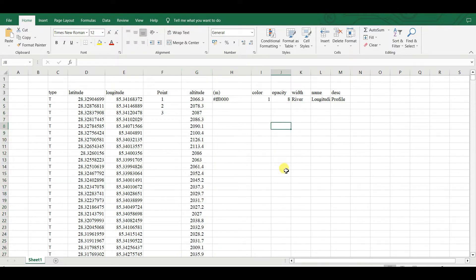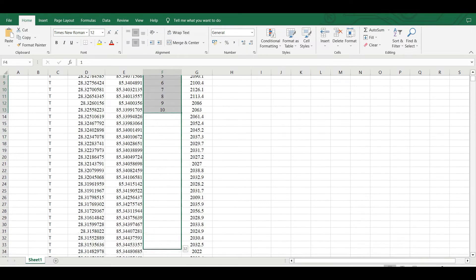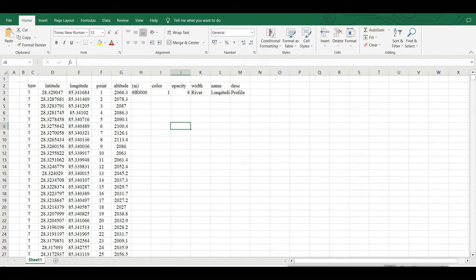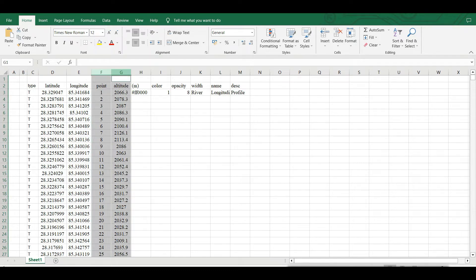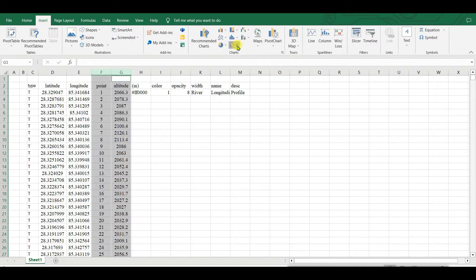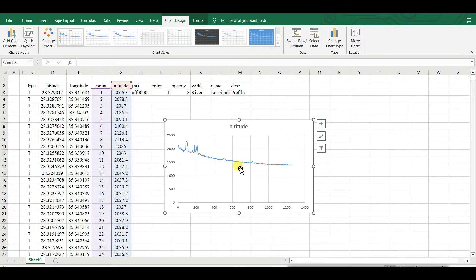I'm entering and adjusting all the point numbers to keep all the data points. Now Ctrl-click to select both the point number column and the altitude column — two columns selected. Then go to Insert, select Charts, and choose the appropriate chart type. Your elevation profile is already drawn.